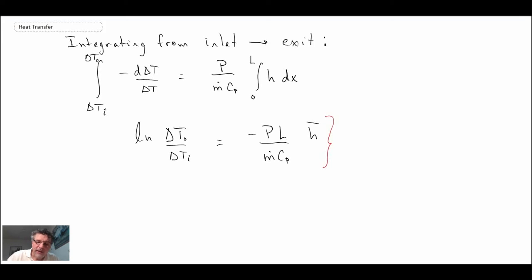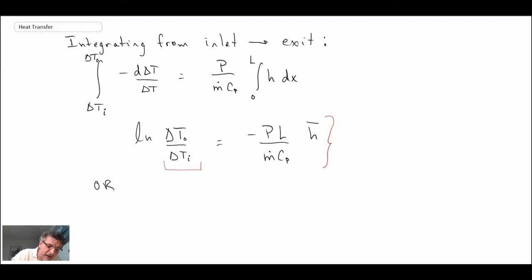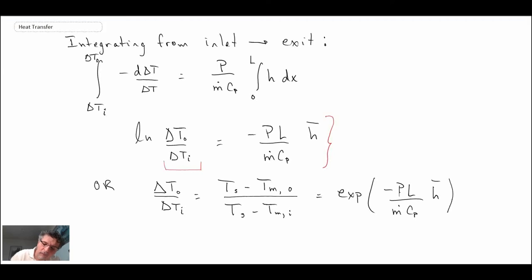Upon integrating, we obtain this expression. Here h refers to the average convective heat transfer coefficient in our pipe. If it's fully developed flow, h will not change, but if we have an entrance region, then we may have to worry about entrance region effects. Taking the exponential of both sides, we can rewrite it as an expression that helps us see how the temperature is changing within the pipe.